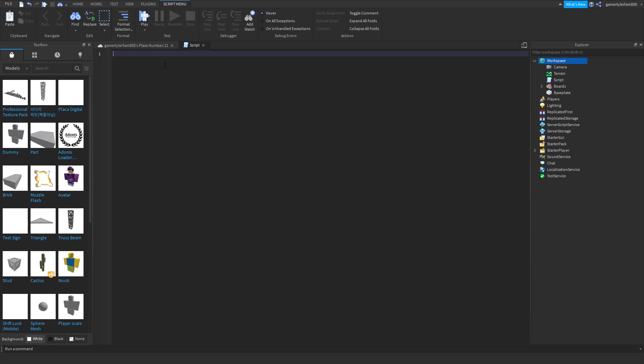Type in speed equals, you can put any number, I want mine like 30, and then put 16 is default.